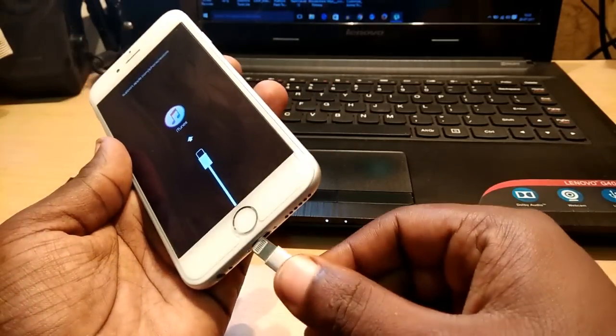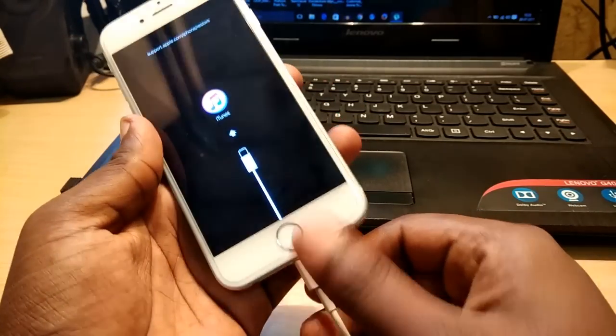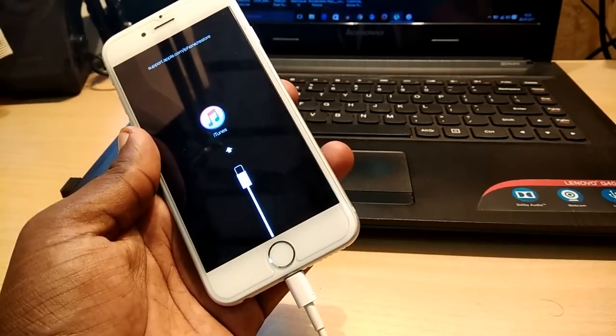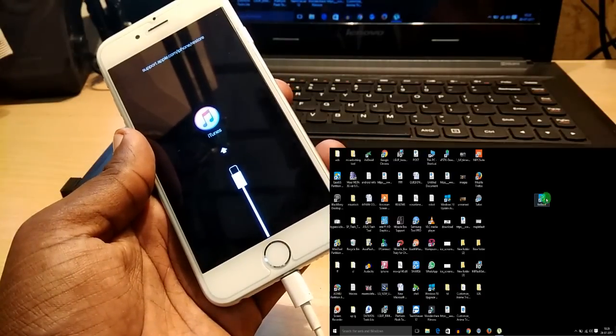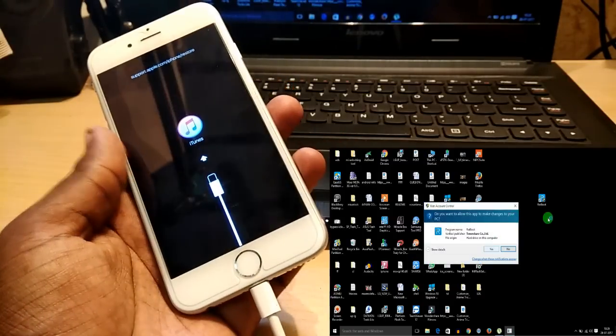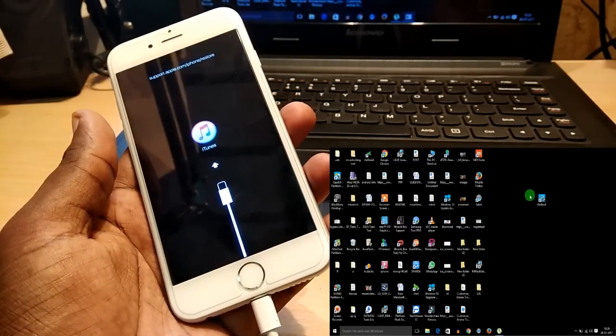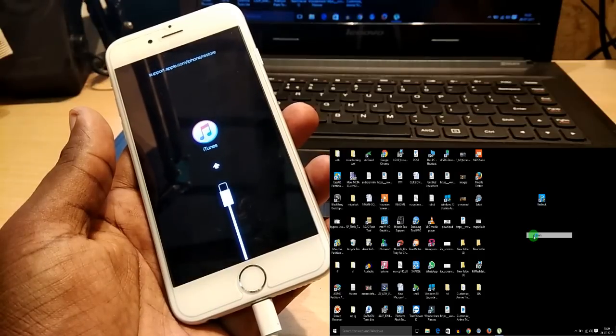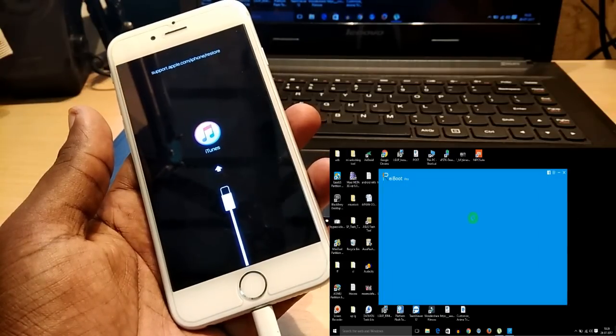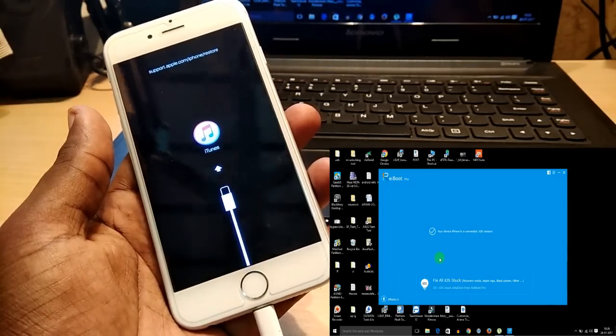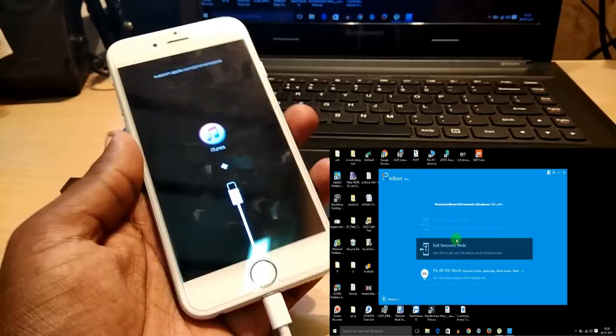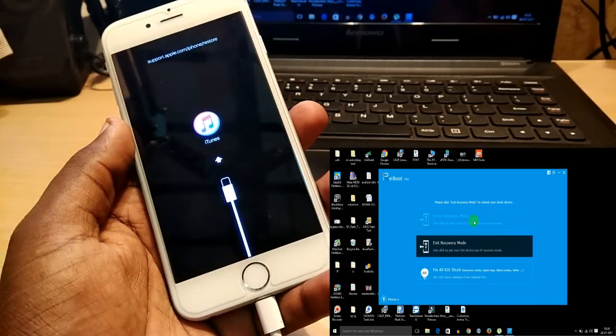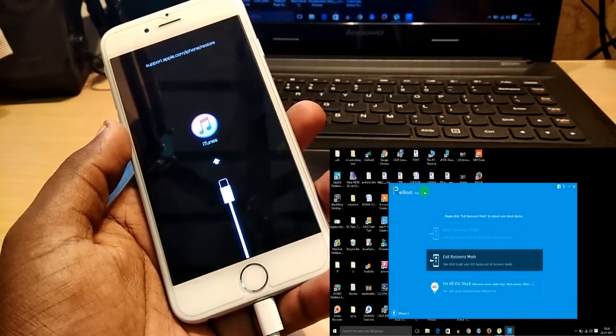To fix that, you need to download ReiBoot from the link in the description below. After downloading, just simply install it and then open it. You'll get a one-click option that is 'Exit Recovery Mode.' Then simply click on exit recovery mode and your phone will be out of this recovery screen.